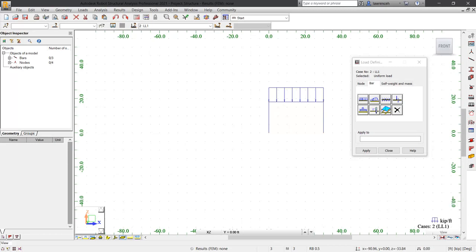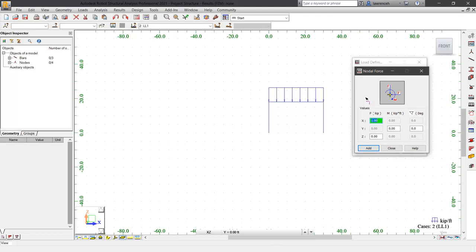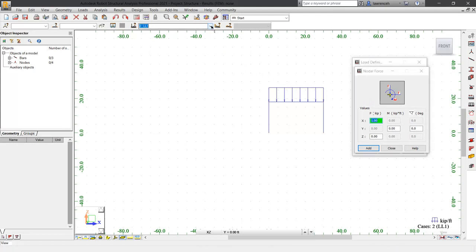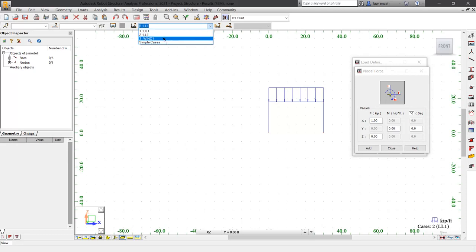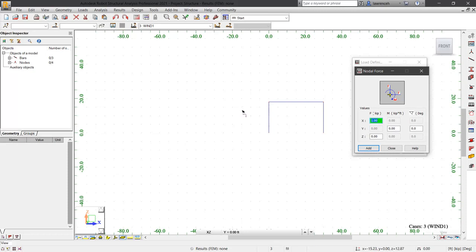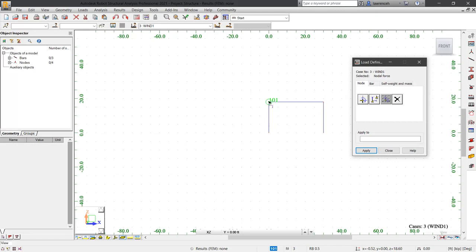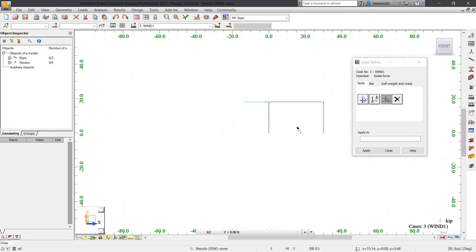We can now start to think about our lateral load. In the load definitions dialog, select the node tab and then click the node of force command. Once again, we'll make sure that we've got our correct load case configured. So this is now going to be a wind load. Here we're going to add positive one kip and we'll select this joint here and click add. So our nodal load has been added.